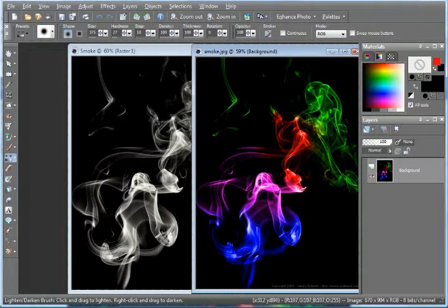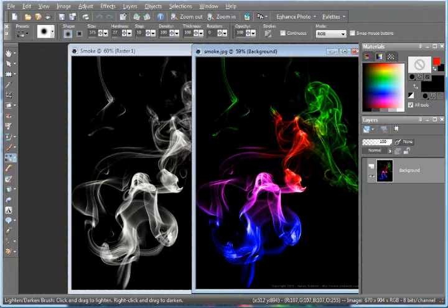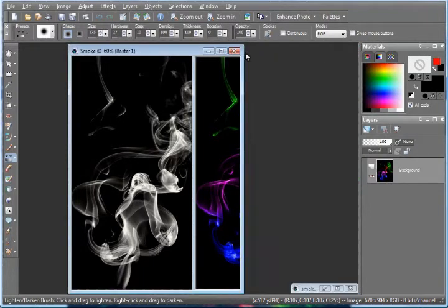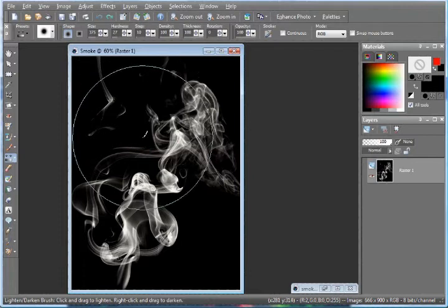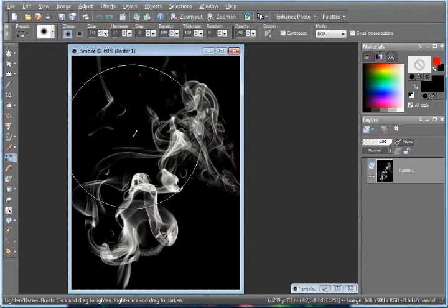So basically, you have to start out with a photograph of some smoke, and I'll upload this one so you can actually download this image and work on it. If you're going to take your own, which obviously you are, just use a very wide aperture.